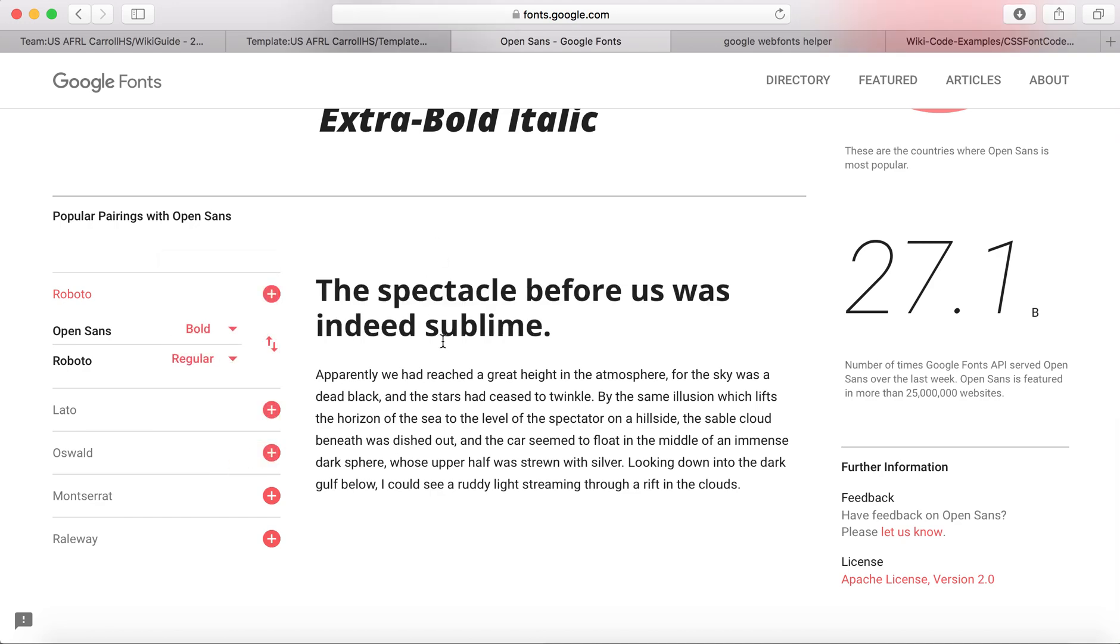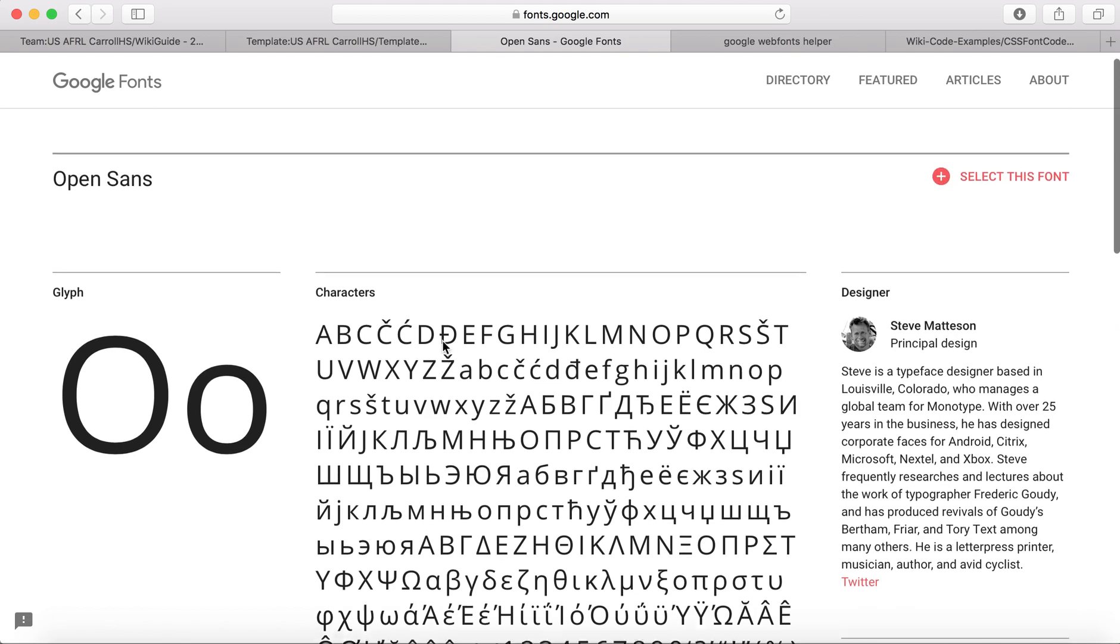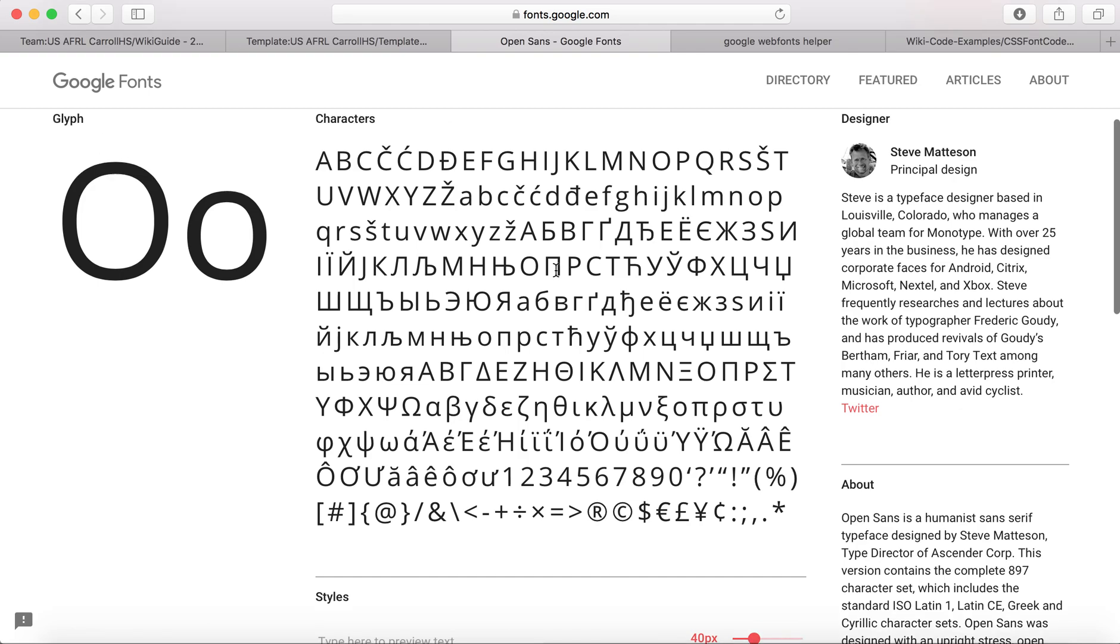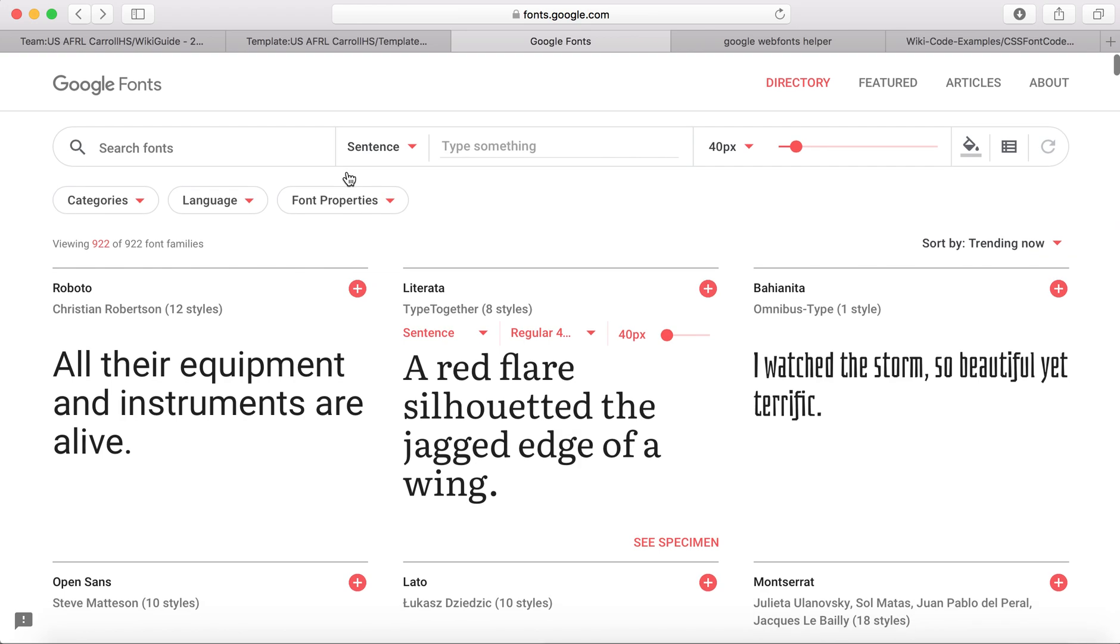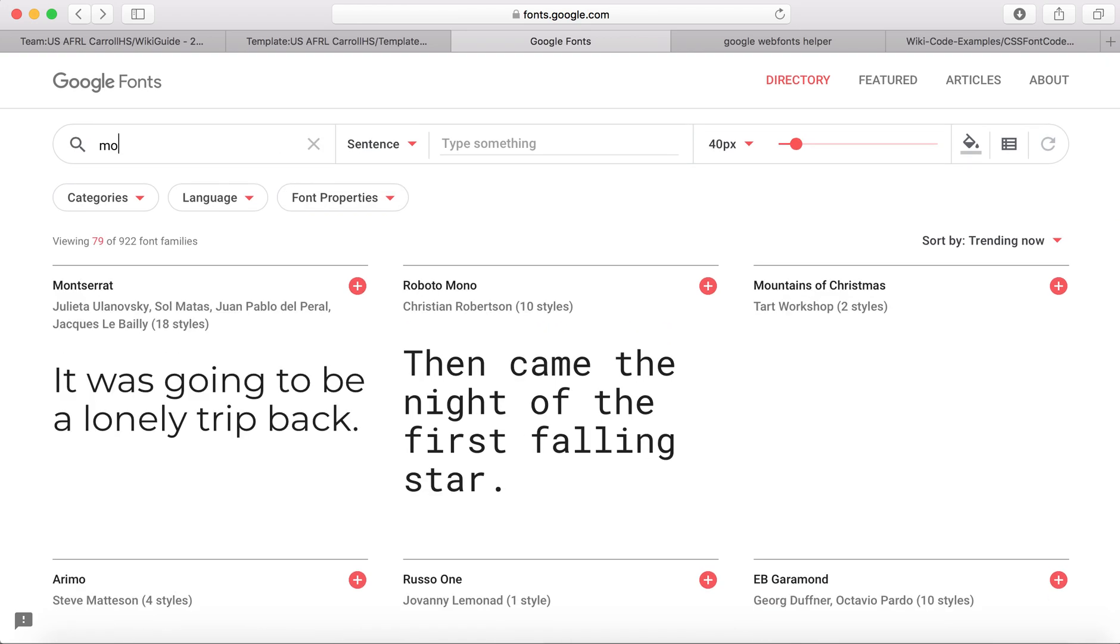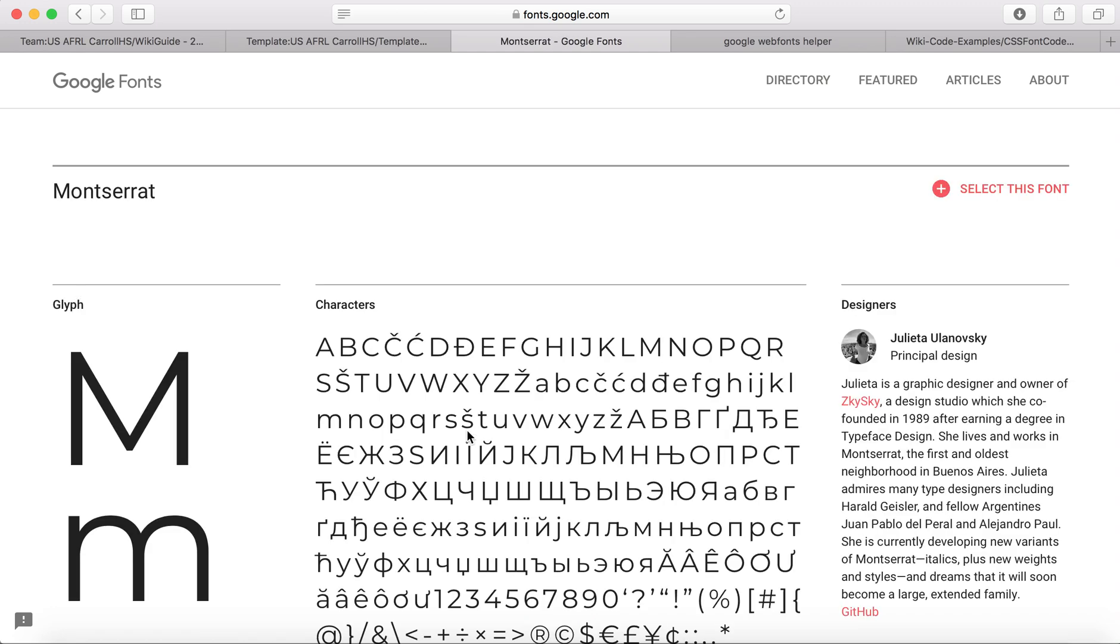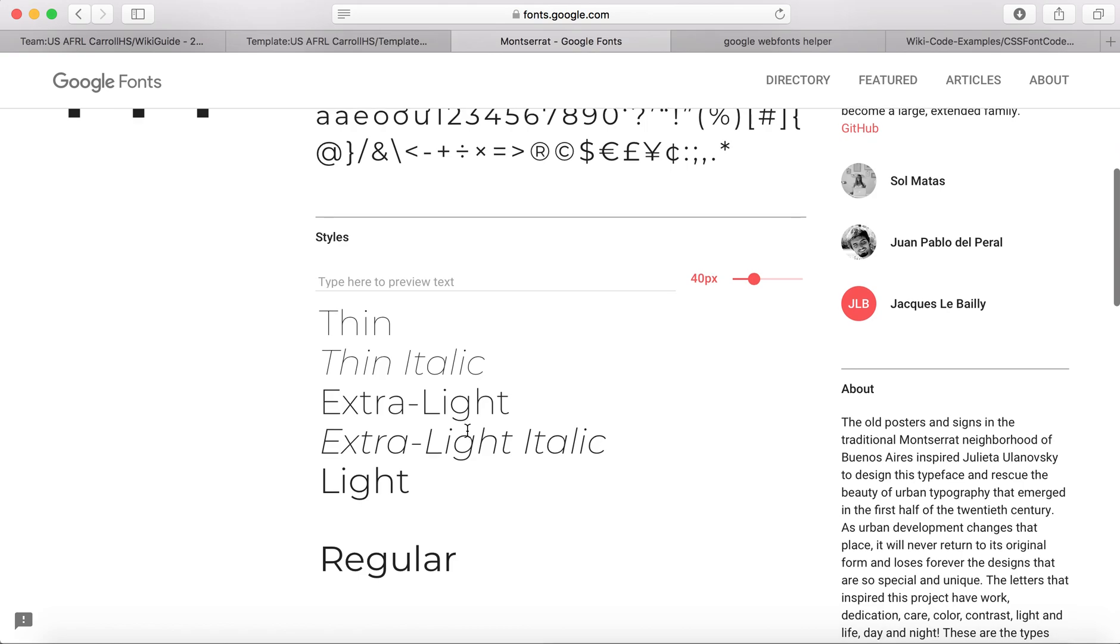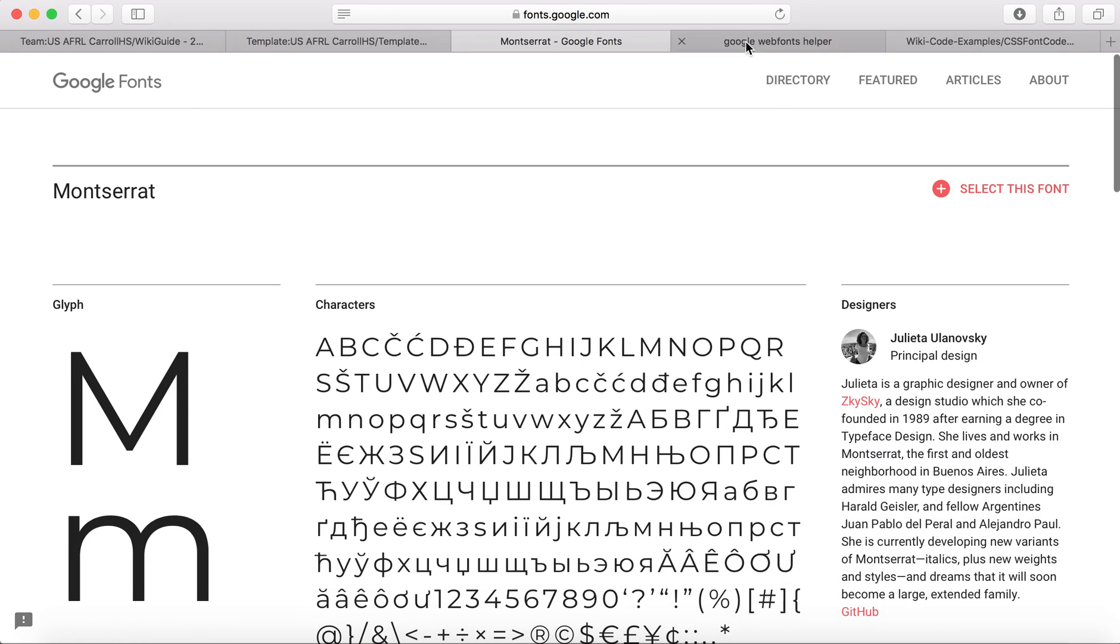But the thing with Google Fonts is that when you download it, it only gives you a TIFF file. And so we want additional file types to use on the wiki. And so the website that I actually use, after I find the font that I want, and for this example, I'm actually going to use Montserrat. And so this is the font that I'll use for the example.